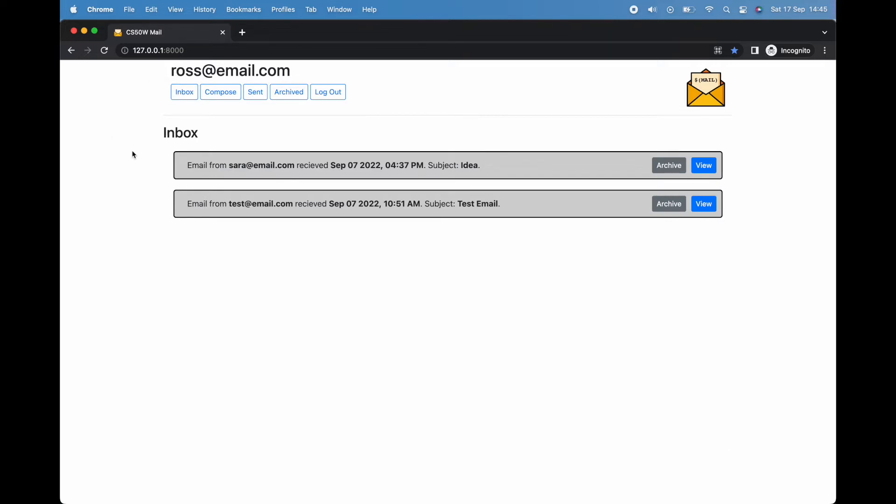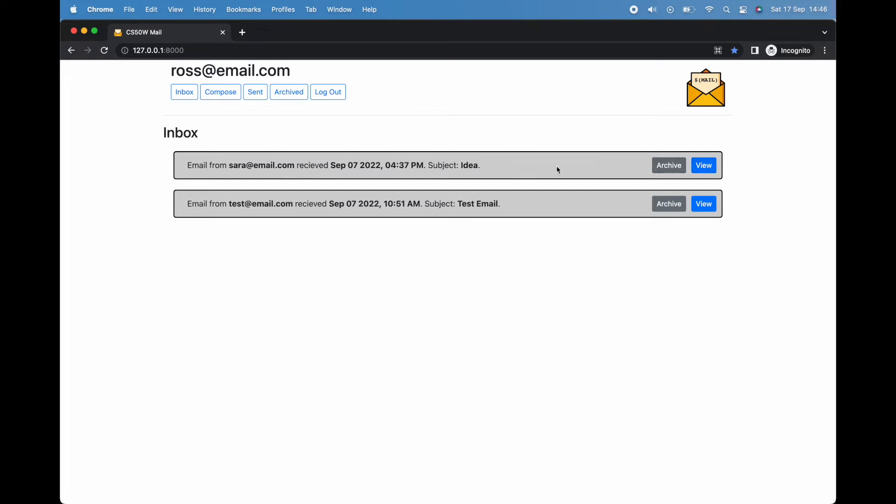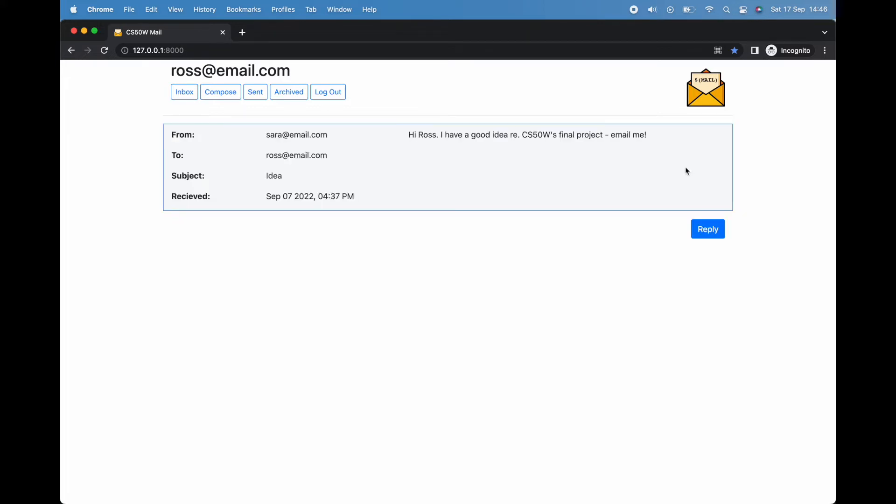Returning to our inbox, you'll see that we currently have two emails. Each lists a sender, the time the email was sent, a subject line, and two options: the option to view our email and the option to archive it. By clicking on the view button, we can see the email in full.